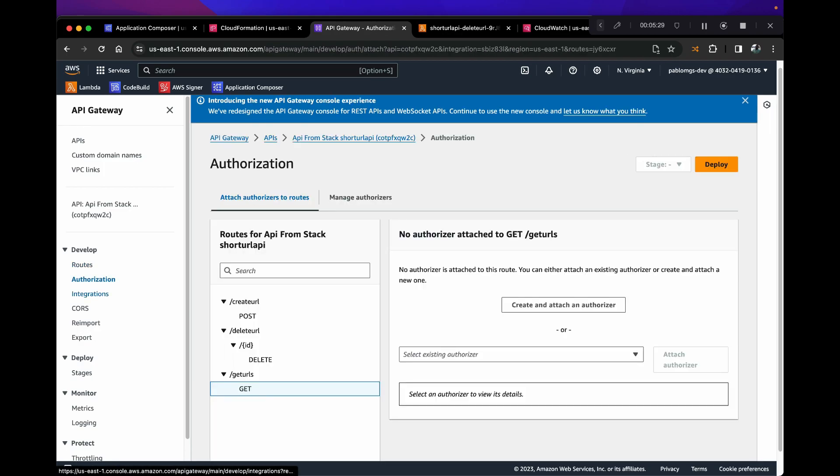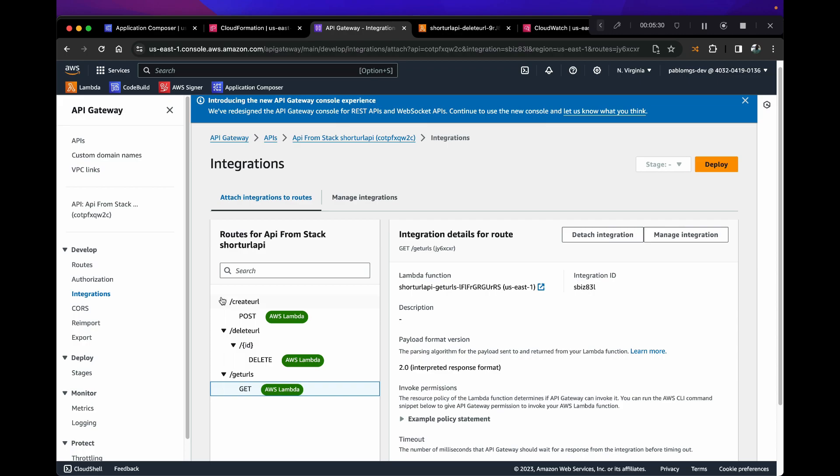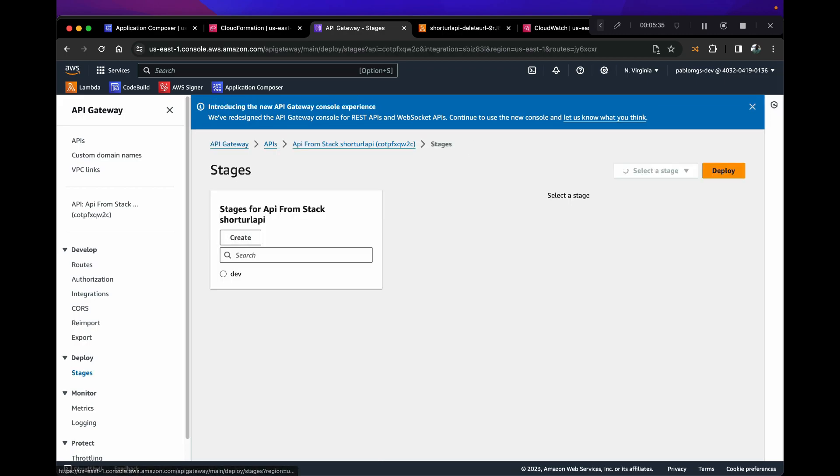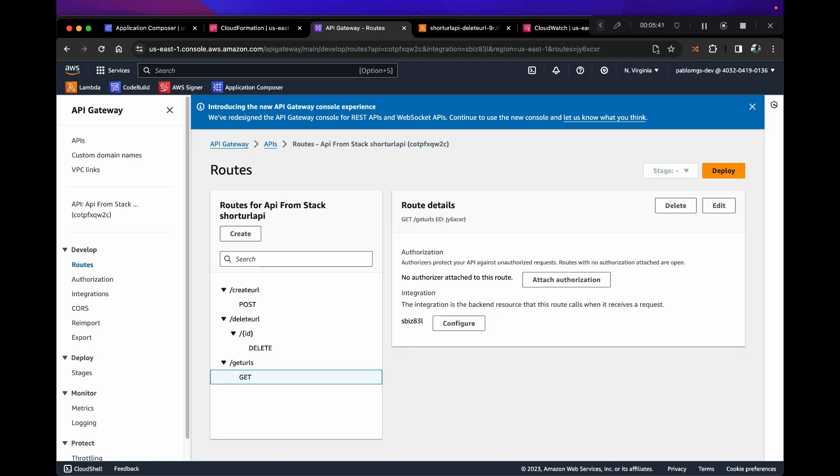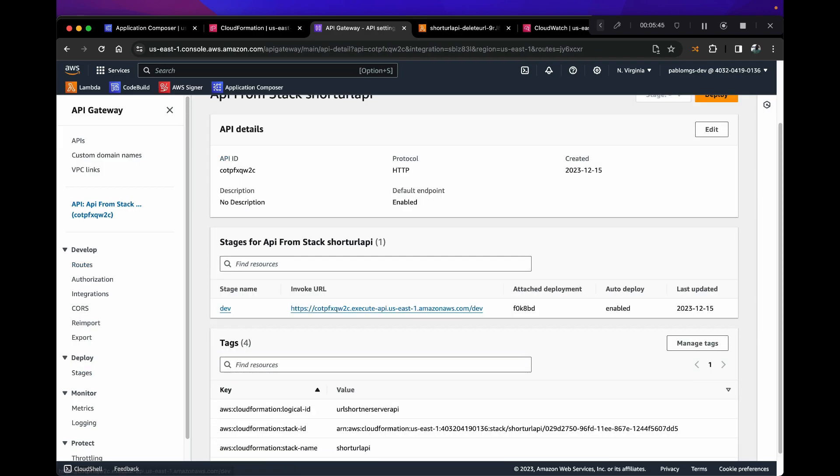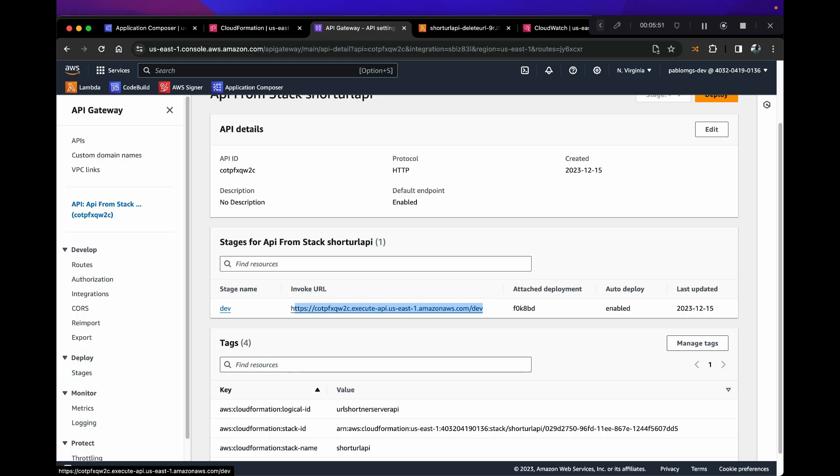There's routes, very simple. There is authorization, there's integrations which show you that these are mapped to a function. And there's the stages, which we have a dev stage and it automatically deploys to the stage when we push. So if we go to routes again, you go to or click on the actual resource, and this is our new endpoint.